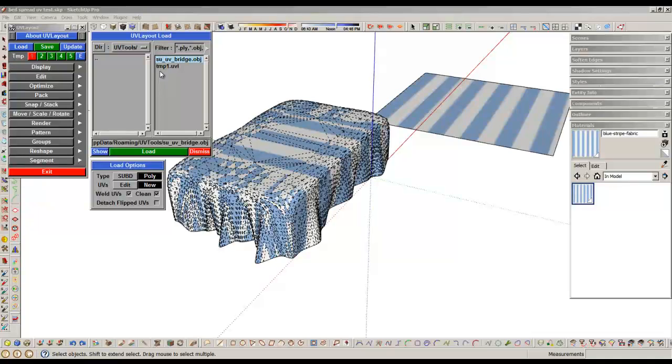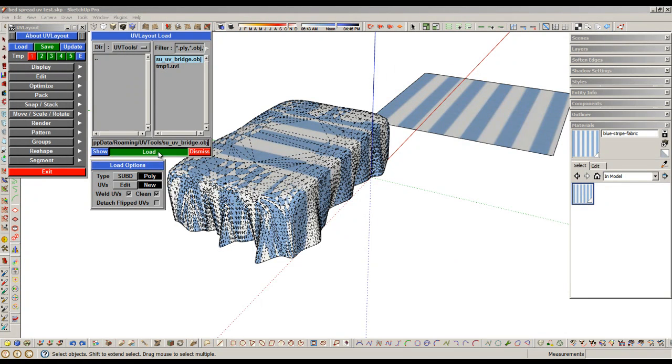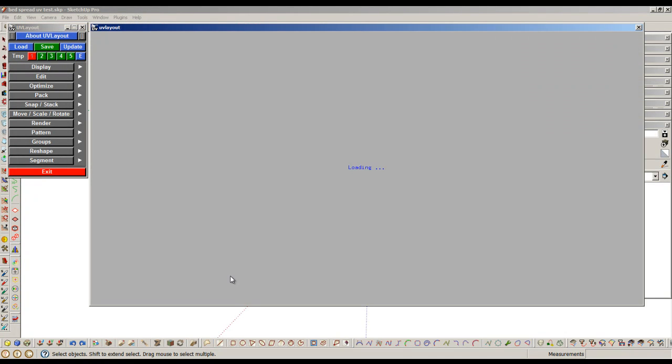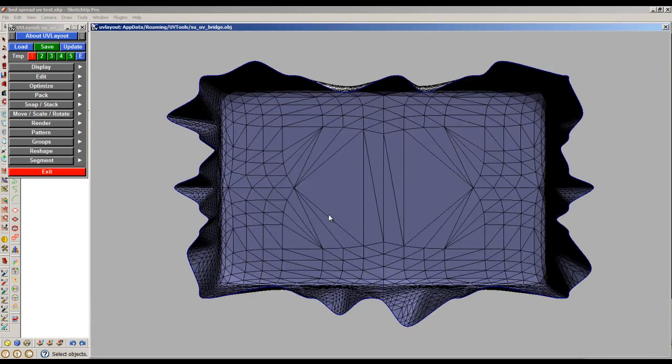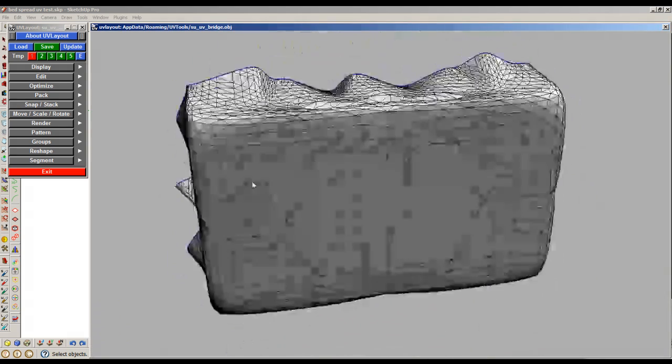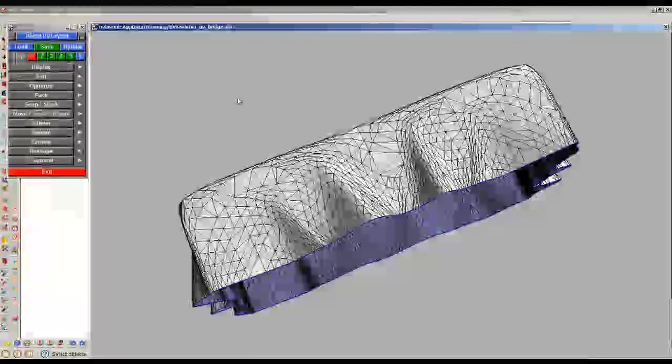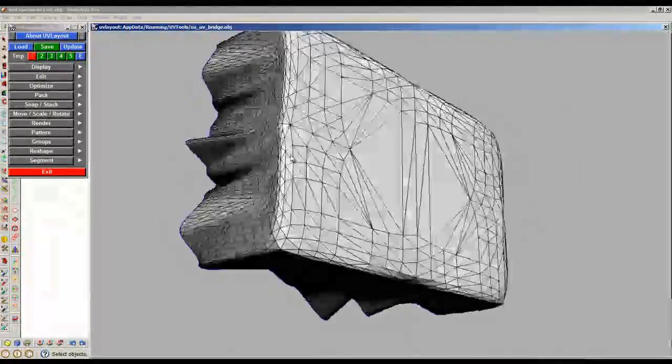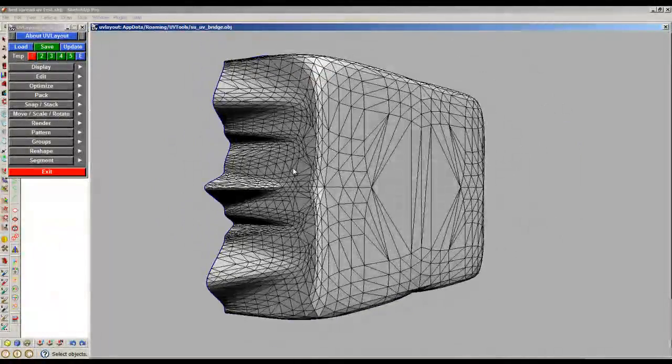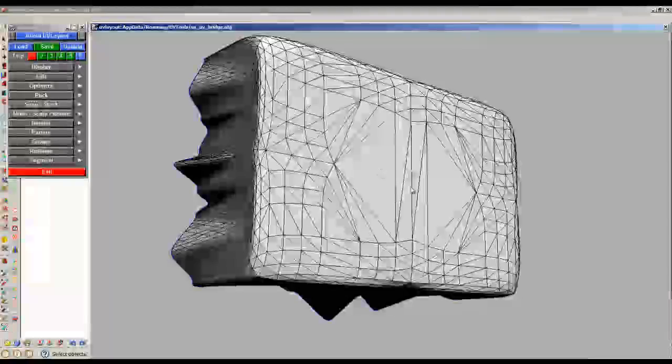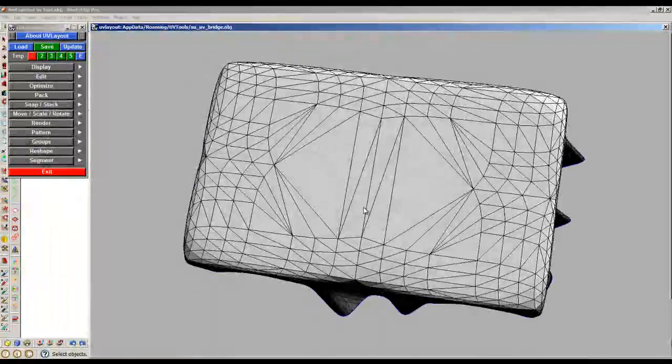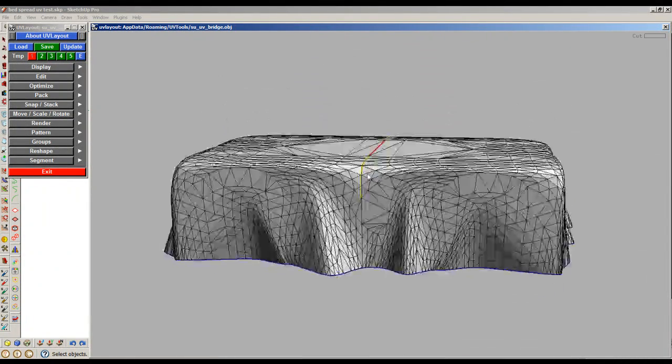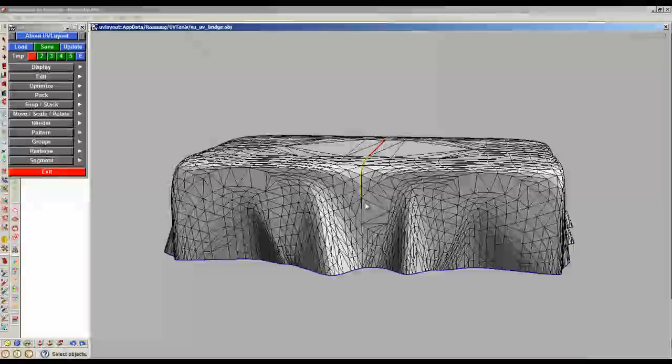Select your file, Load. So here's your shell as it's called in UV Layout that you want to map. If you wanted, of course, you can press the C key and it will start cutting around on your mesh wherever you want to.